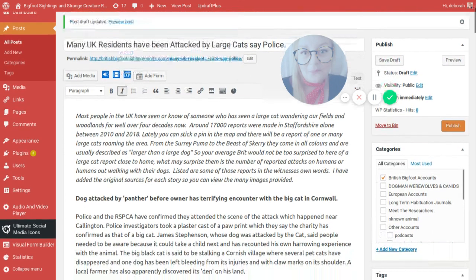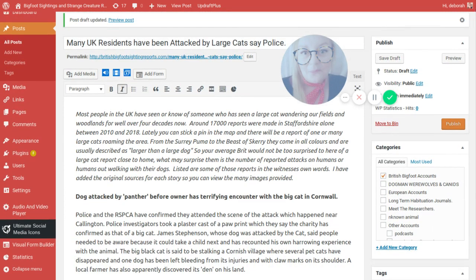Around 17,000 reports were made in Staffordshire alone between 2010 and 2018. Lately you can stick a pin in the map and there will be a report of one or many large cats roaming the area. Even in my hometown Bolton there are 22 reports.